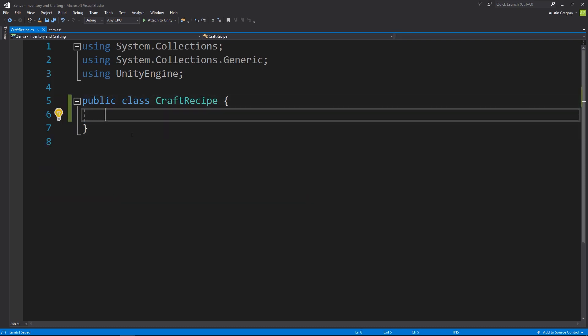So what is a craft recipe? Again, it's going to have an integer array of nine item IDs. But I also have to know what this recipe will create whenever the recipe is satisfied. So whenever I have all the items that this recipe requires, what item do you get in return?